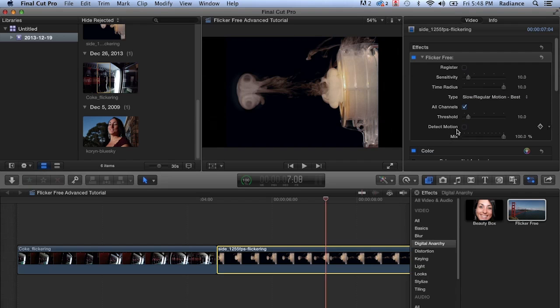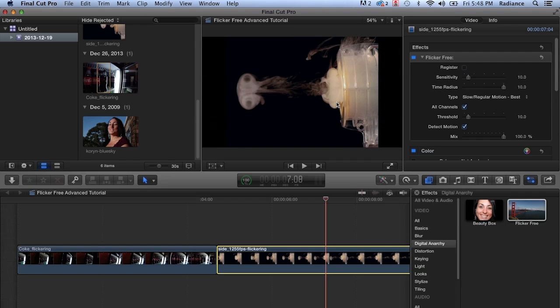But once I click detect motion, the halo and the softness just disappear. And because we have a time radius set to 10, we don't have any flicker either. So it's done a great job on both these footage, even though they're a little bit problematic. You can definitely solve these issues with flicker free. There's lots of parameters in here to allow you to do that.